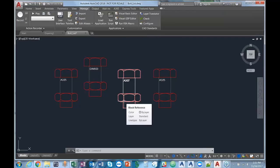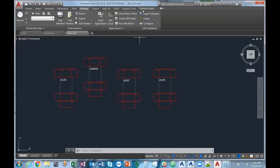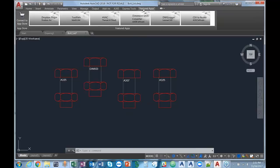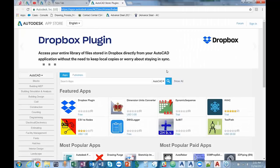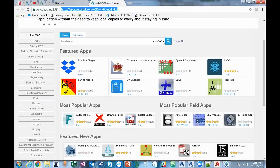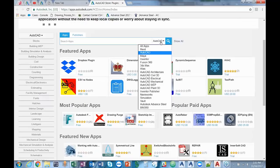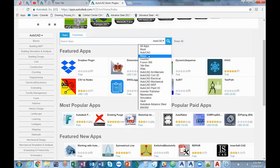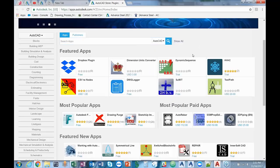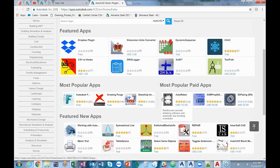Another way you can customize AutoCAD is by using Exchange Apps. What they do is provide additional functionality within AutoCAD. If you go to Featured Apps and click on Connect to App Store, that's going to connect you directly to the App Store where you can select the product you're using — AutoCAD, Maya, Inventor, 3DS Max, Civil 3D, whichever product. They have both free apps and apps that you pay for as well.